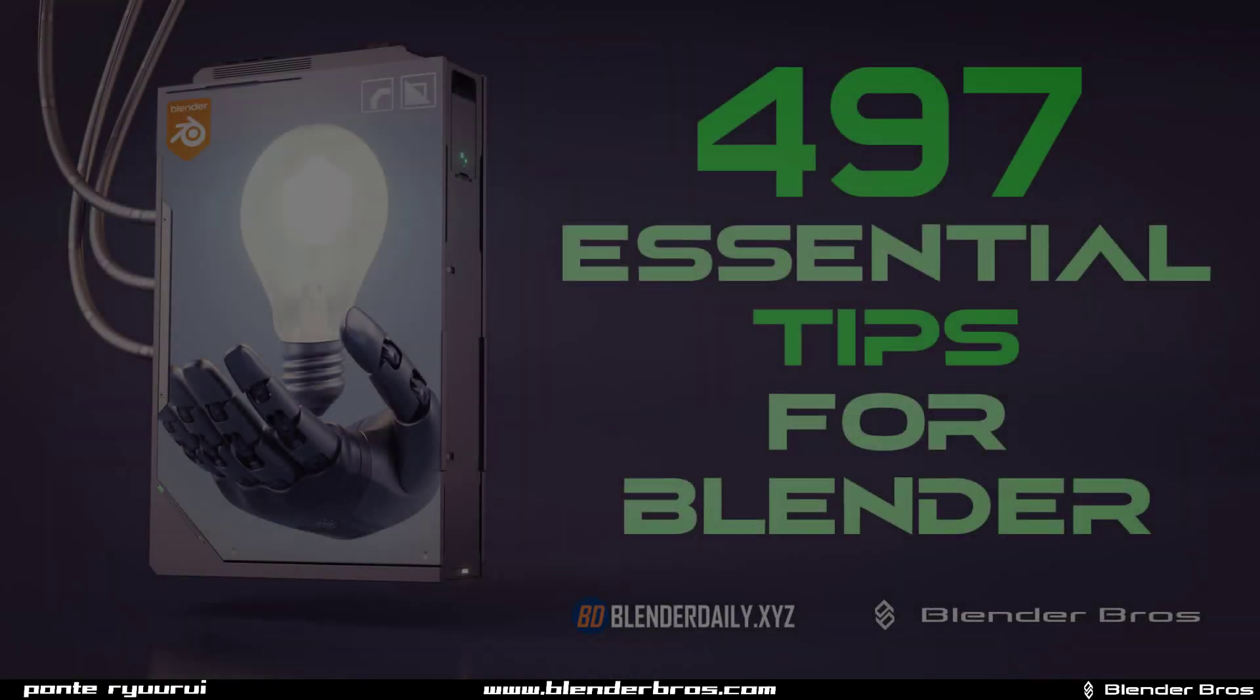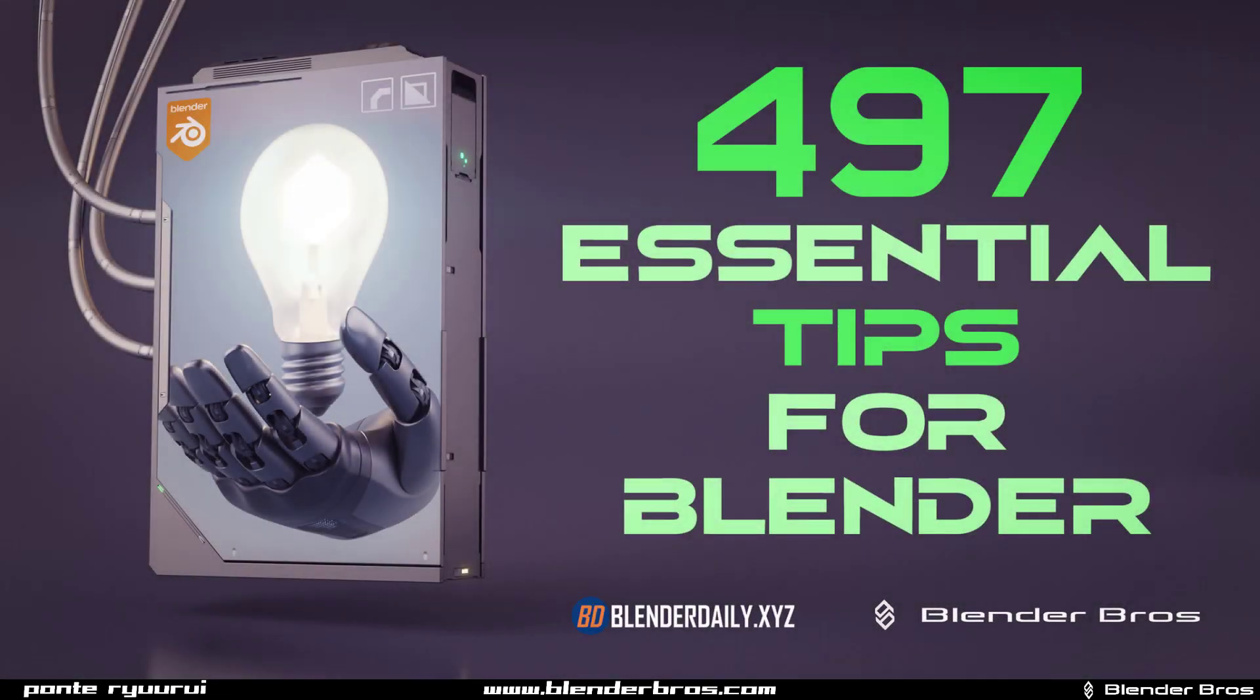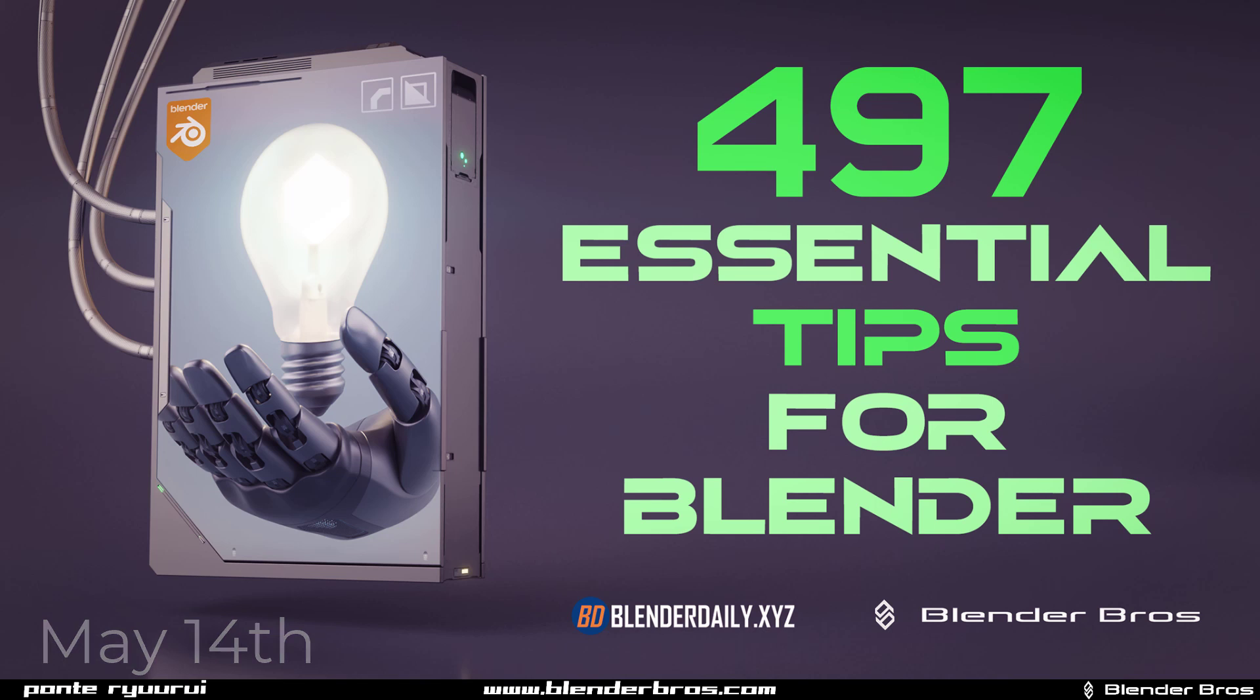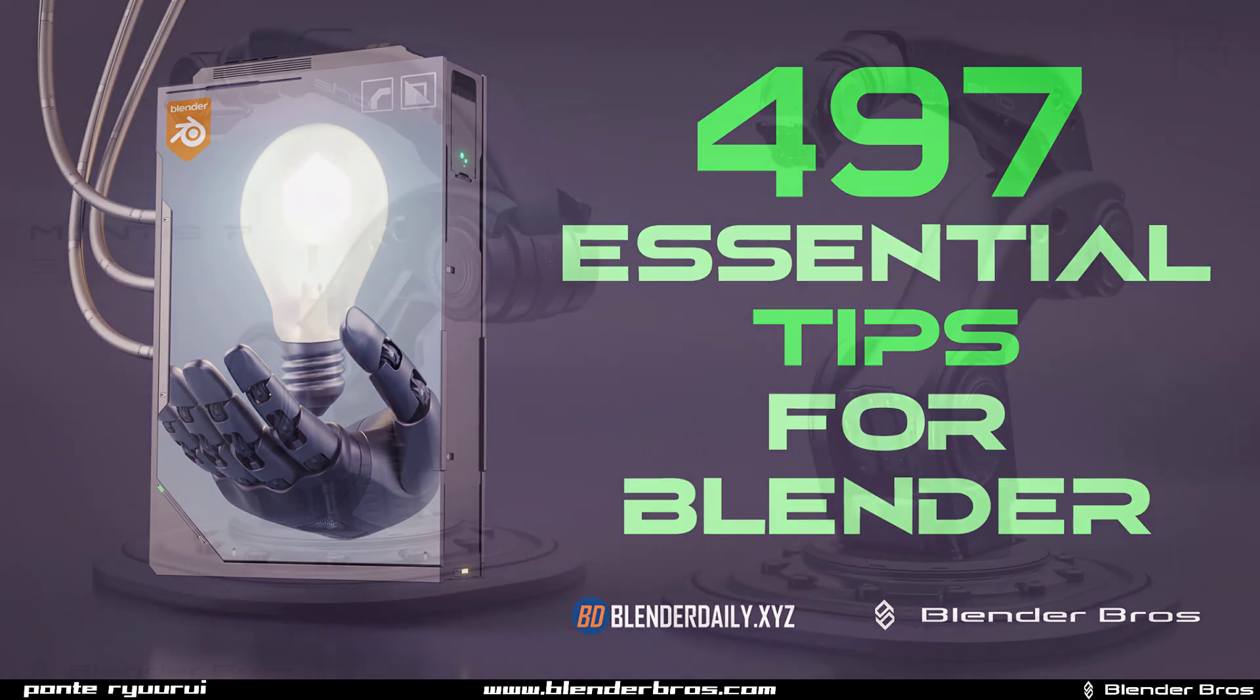Two quick things before we start. Number one, we are releasing a course with Blender Daily. It's going to be a massive course coming up on 14th of May, so next Friday. It's going to be 497 tips for Blender. They are not just short quick tips, but also some of them are really extensive and in-depth. So very cool course with a lot of insane tips for improving your workflow or just general Blender knowledge. We simply share our knowledge that we've gained throughout the years of studying Blender.